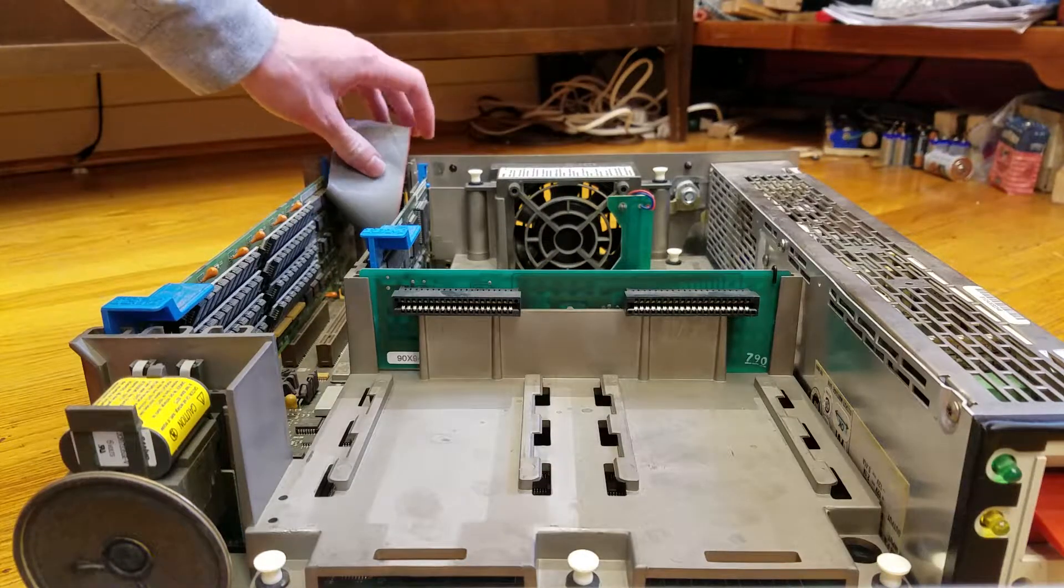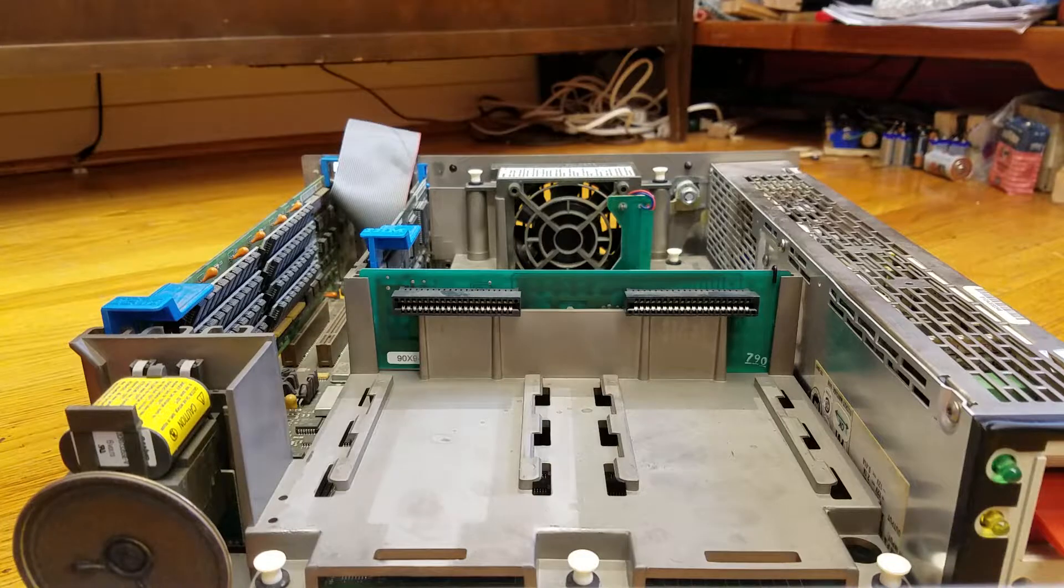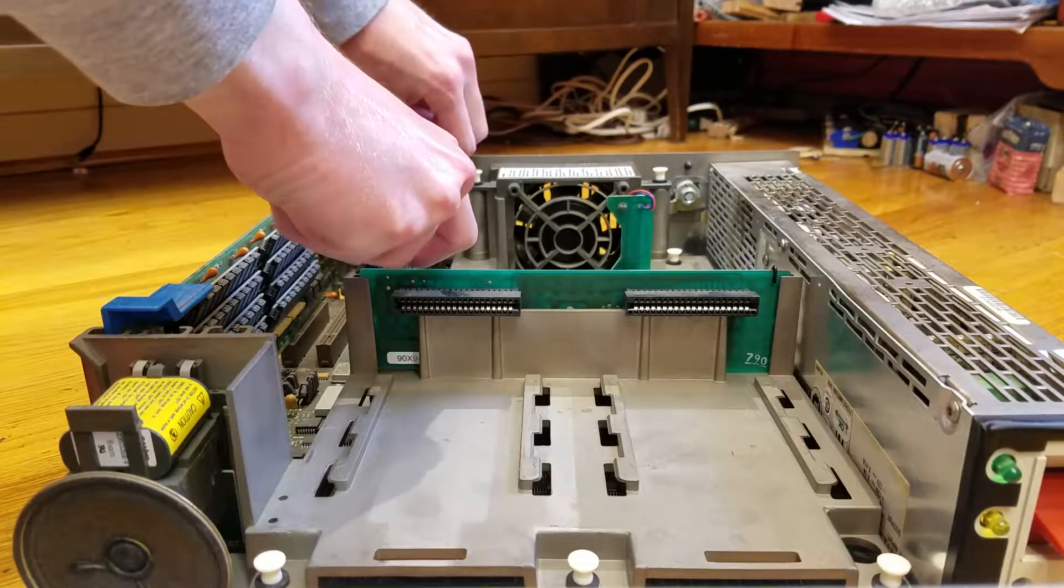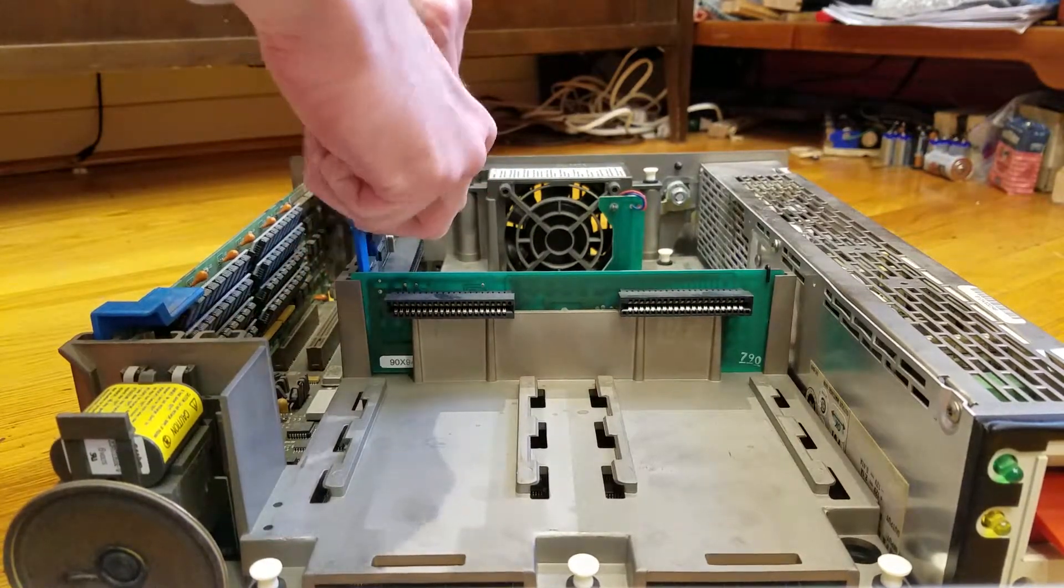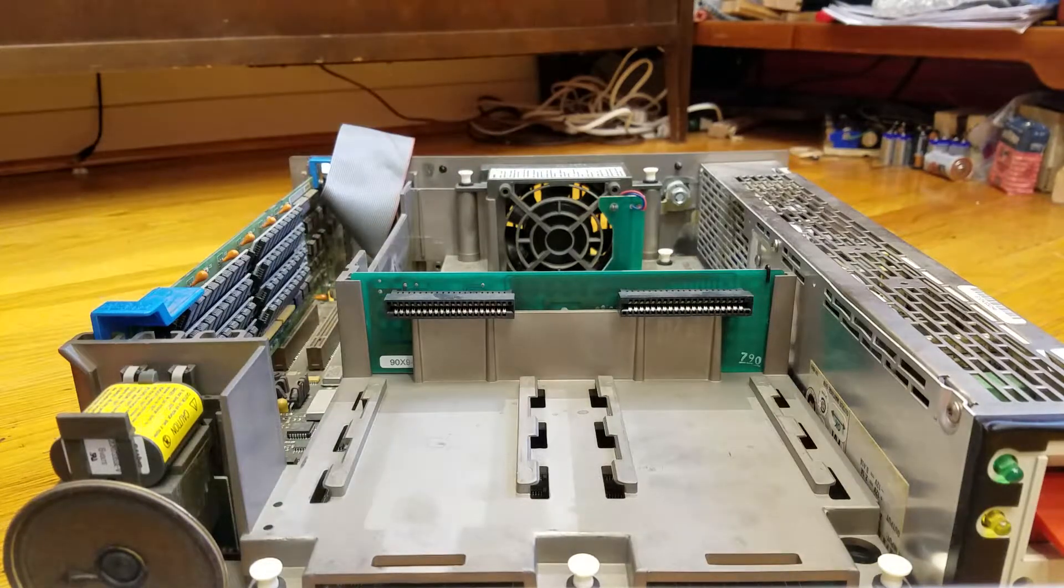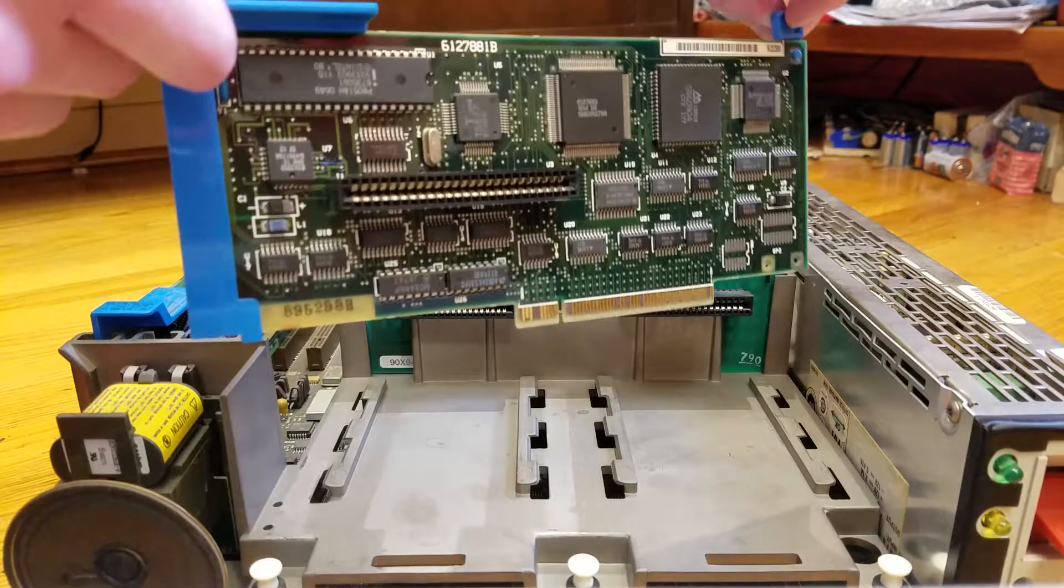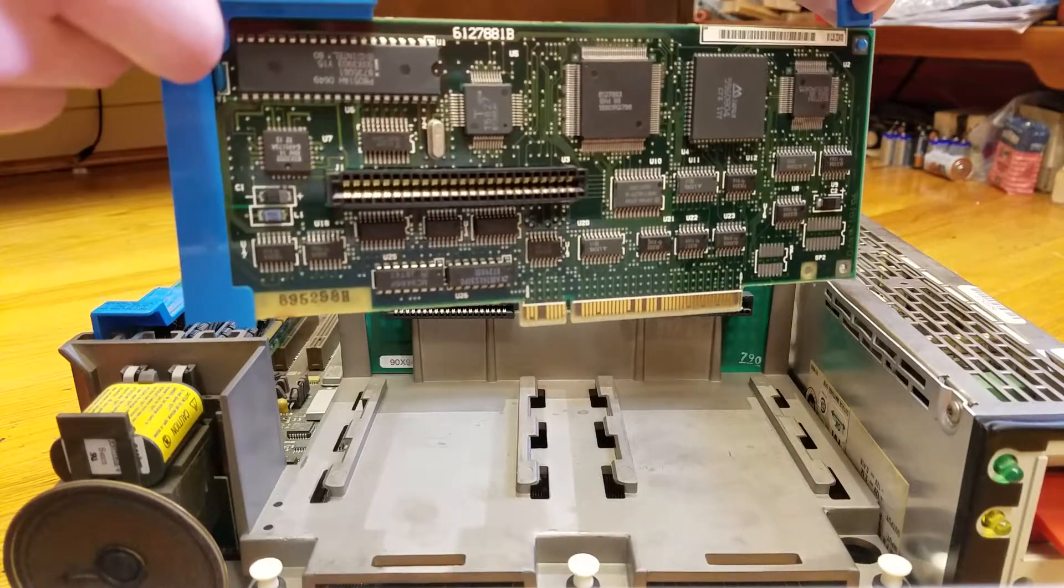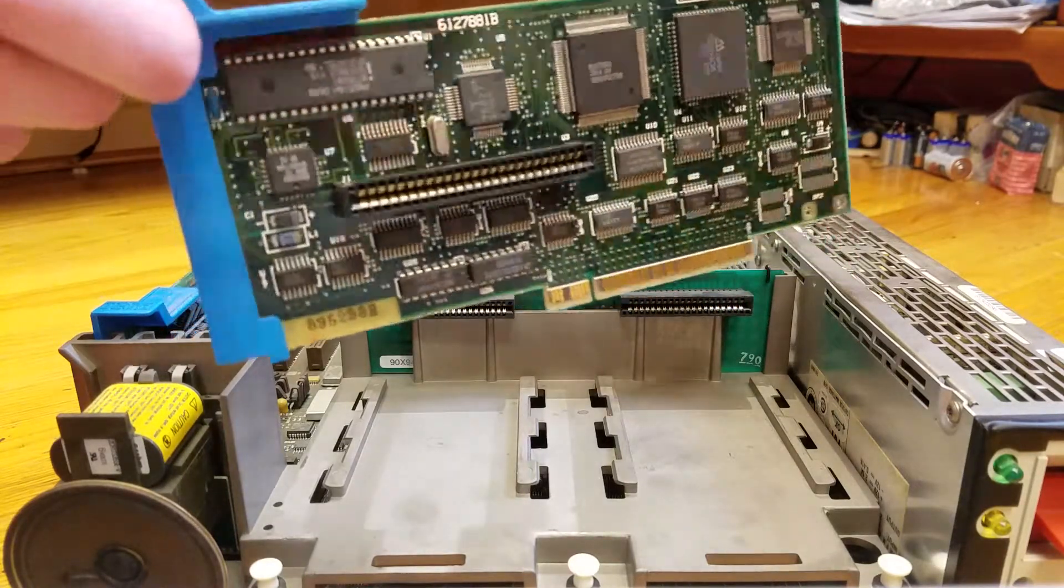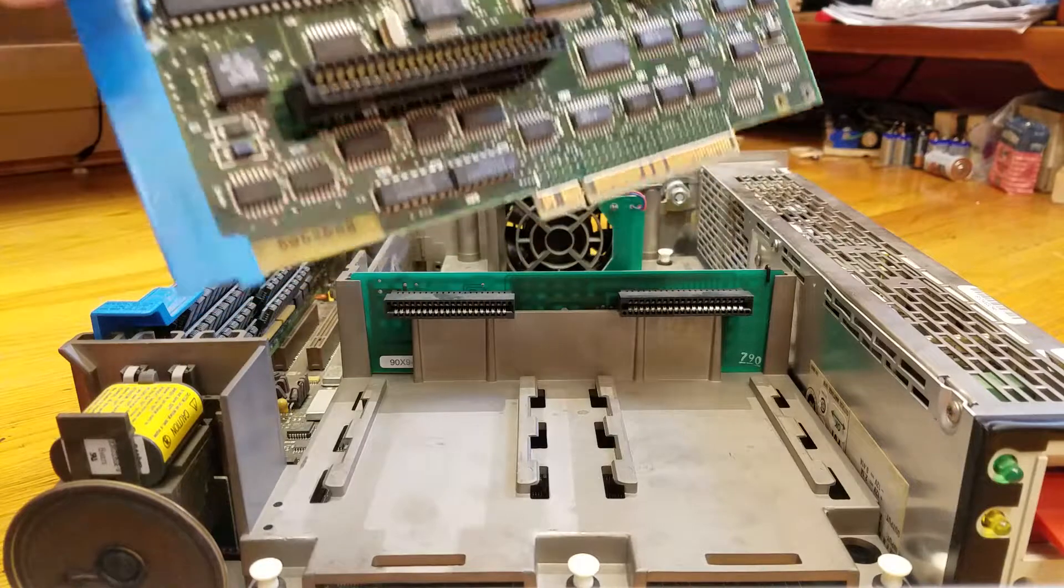Once the hard drive is out, the hard drive controller card is removed via these little tabs here. I believe on the model 50Z, this card is simply a riser. But on the model 50, this card actually is the hard drive controller.